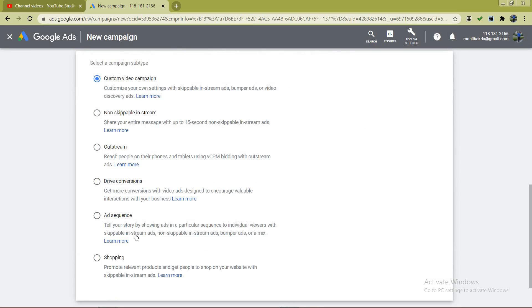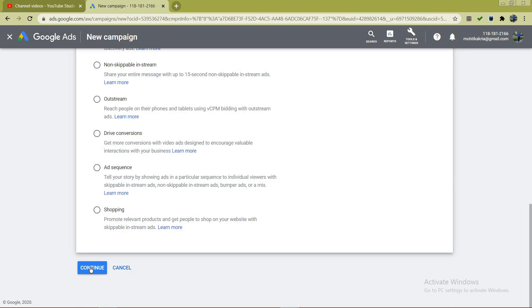After selecting Video, you will get different campaign subtypes. Don't choose any of the preset ones — choose 'Custom Video Campaign' because you want to customize your own requirements and promote your video as per your own settings. Then click 'Continue.'